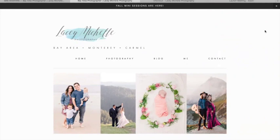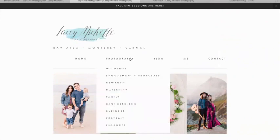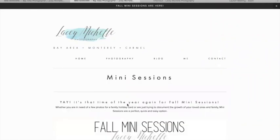What you're gonna do is go to my website LaceyMichellePhoto.com, click on Photography, and from there you'll see a few options. You're gonna scroll down to Mini Sessions. Click on Mini Sessions — this is where you can find the latest on what's going on with Lacey Michelle Photography mini sessions. As you know, I host two a year: spring and fall, and all information on those can be found here.